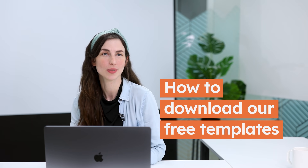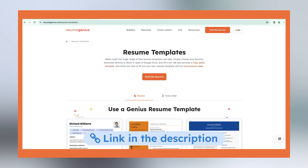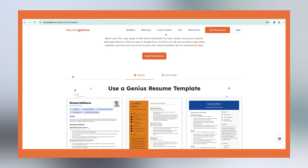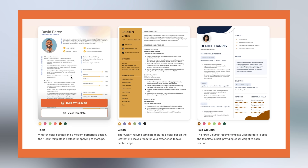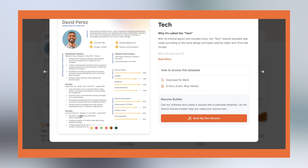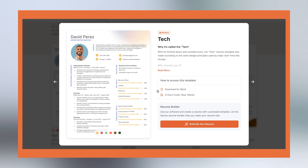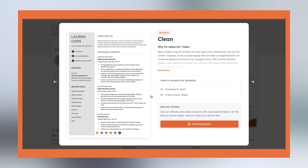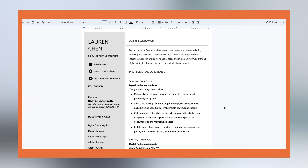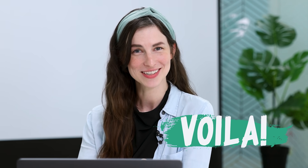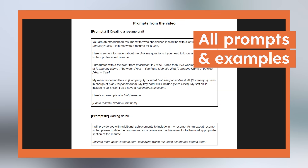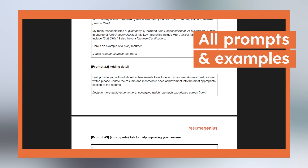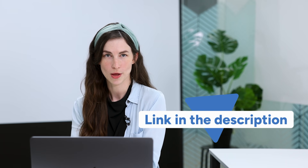Here's how to download our free templates: use the link in the description box below, scroll down to free resume templates to download, choose the one you'd like, and click view template. You'll see options for Microsoft Word and Google Docs — decide which one you'd like to use and paste your new content into the template. And voilà, your professional resume is ready to go! We've put all the prompts and examples from this video into a document for your reference — just look for the link in the description below.